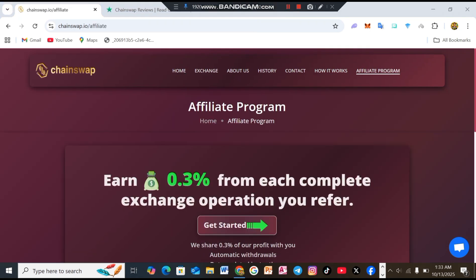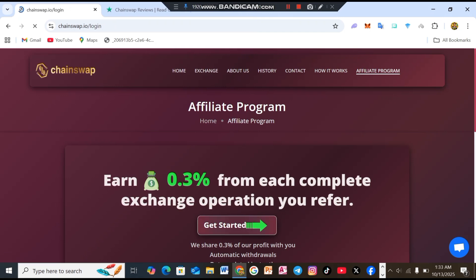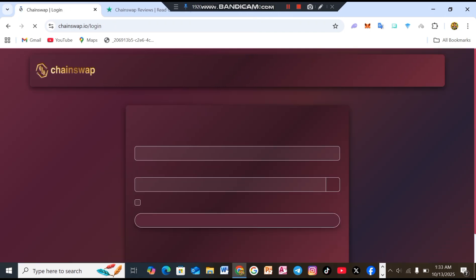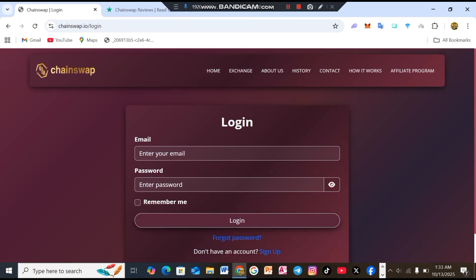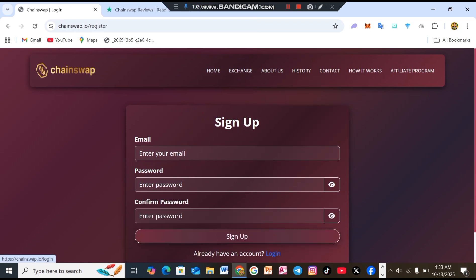Okay, now let me tell you how you can join their affiliate program. Affiliate program earn money. Get 0.3% from each completed exchange operation you refer. After that, click on get started. First of all, create your account. Once done, you'll get your referral link. Share it with others and you can start earning commissions from here.